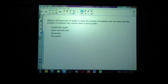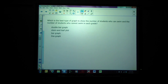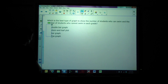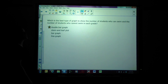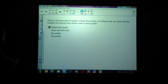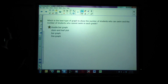Which is the best type of graph to show the number of students who can swim and the number who cannot swim in each grade? We're comparing facts, so the double bar graph is the one we want. A bar graph would show every grade who can swim, but with a double bar graph you can have two bars together — one showing who can swim and one showing who can't, for each grade.